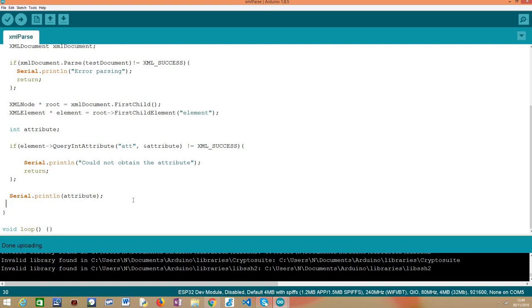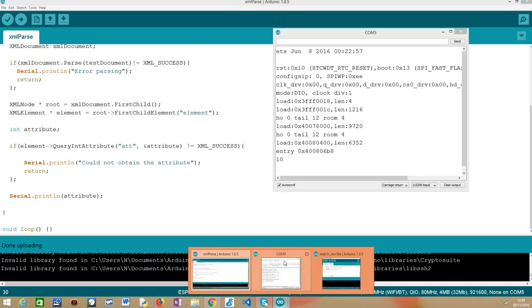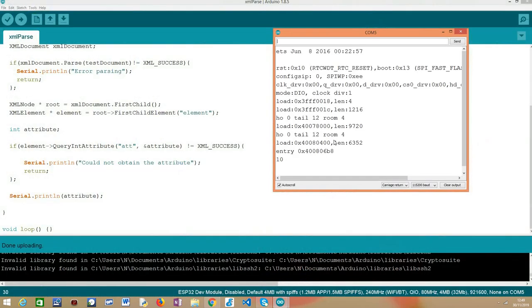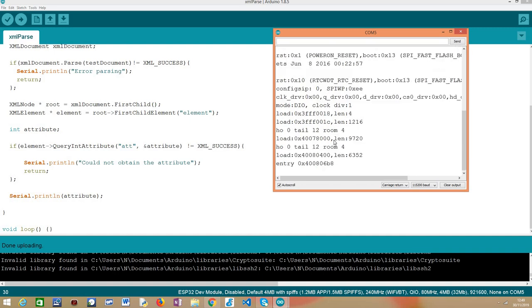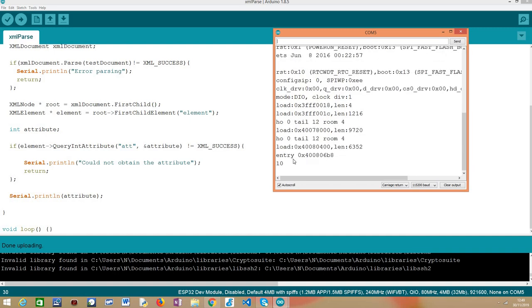So I've already uploaded the code to my ESP32. I'm going to open here the serial monitor. As you can see, it's already printed, but let me just reset it. And as you can see here, it's precisely what we obtained at the value 10, as expected.